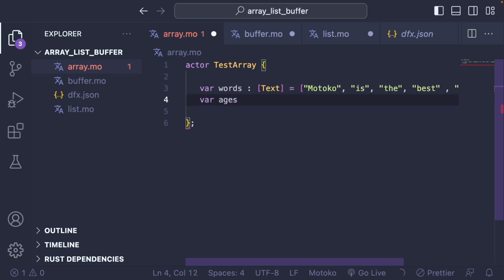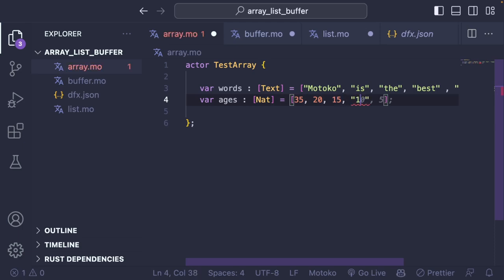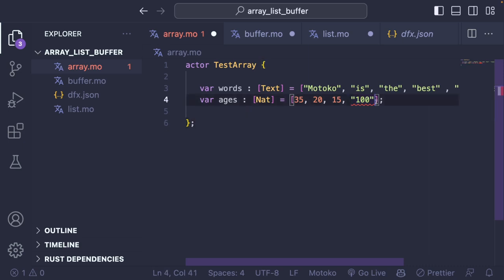But something like this wouldn't work. If you say 'ages' and then put a text value like 'Not' inside, then put 35, 20, 15, 100 — this is not going to work because the first element is of type text, so it says 'literal of type text does not have expected type NAT.' Keep in mind that you can only have Arrays of the same element type. Some languages allow mixing NAT with text, but this is not possible in Motoko.